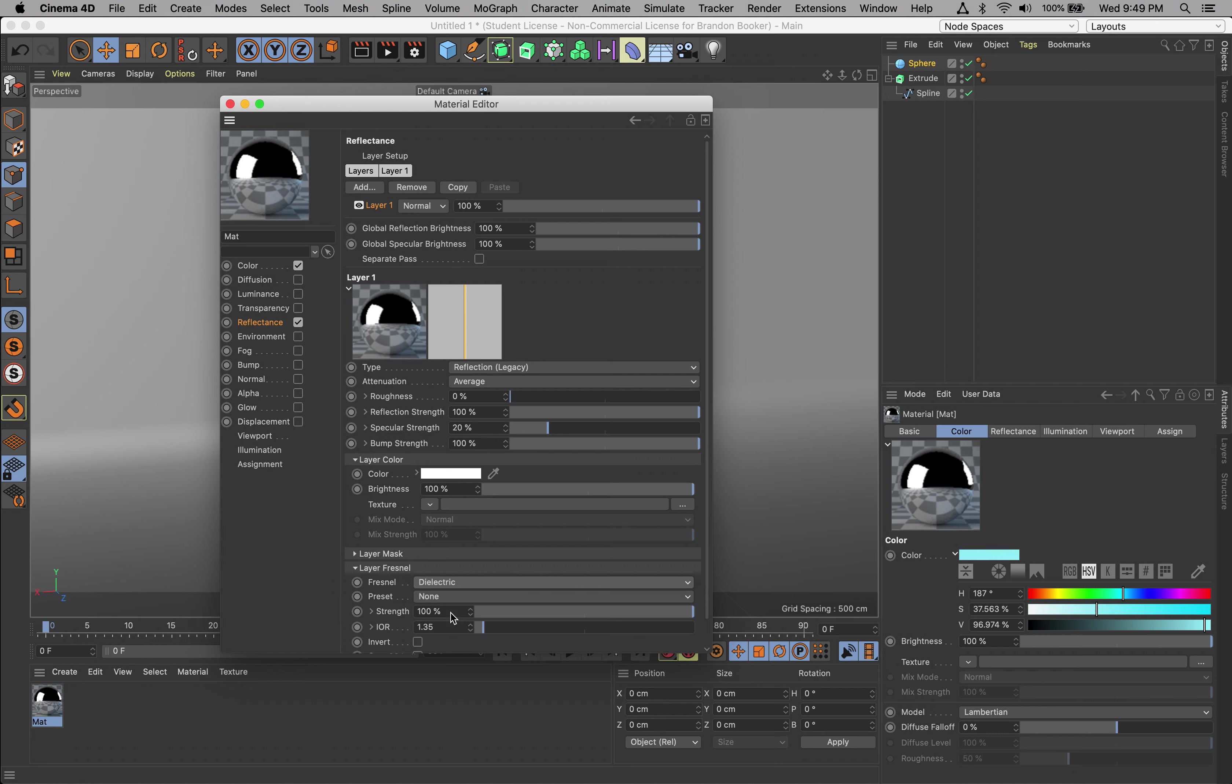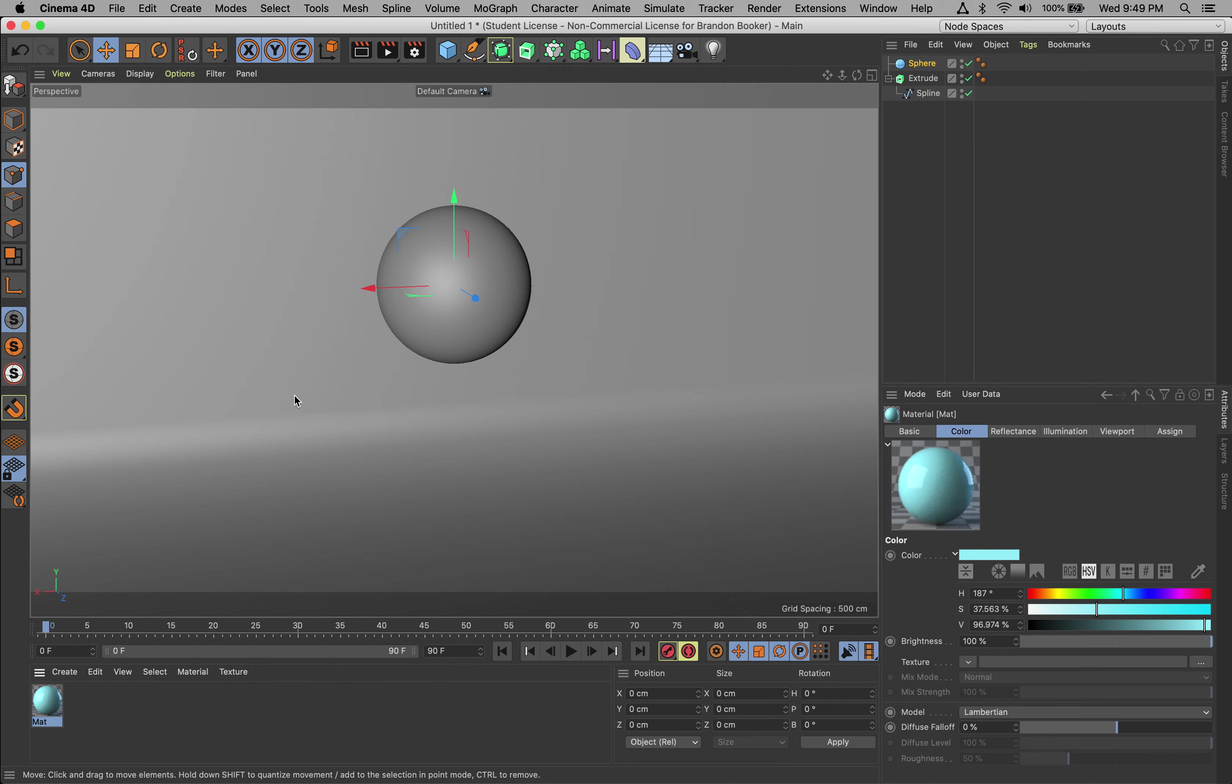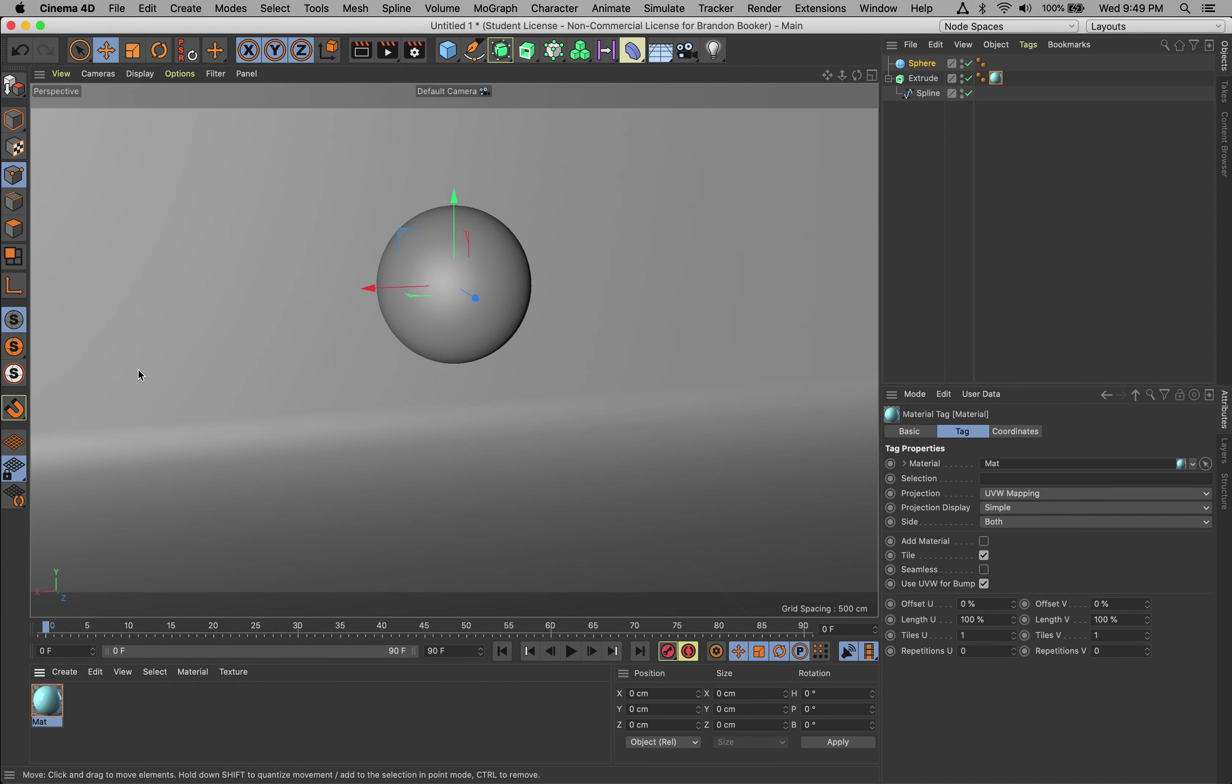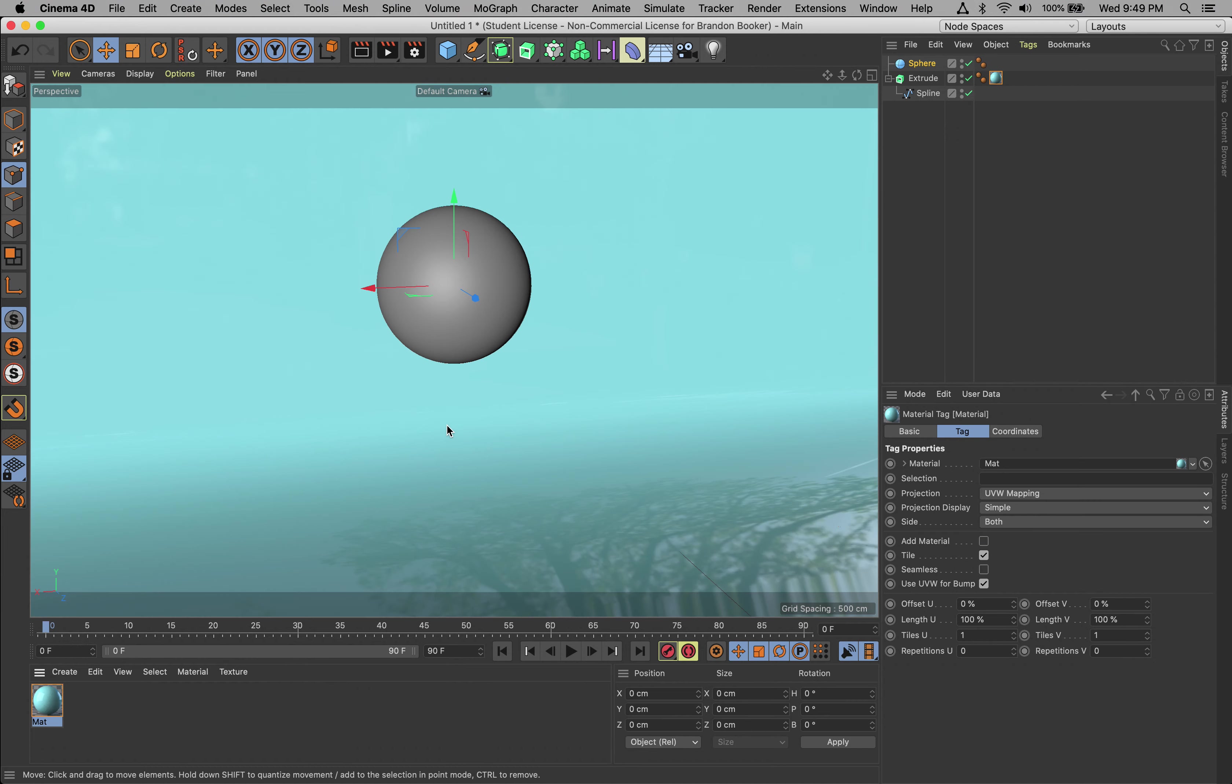We need to get our color back, so let's go to Fresnel for now and choose Dielectric. Remember, this is just going to give us some more of that plasticky sort of feel here. That's our first material. You can go ahead and drop it on the backdrop - there it is.